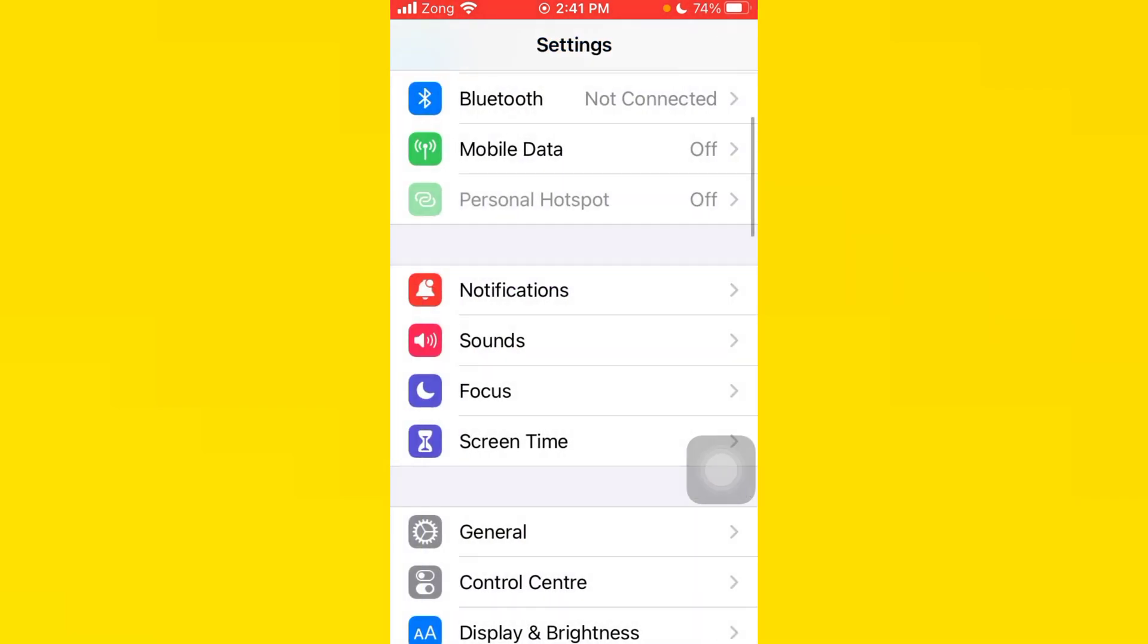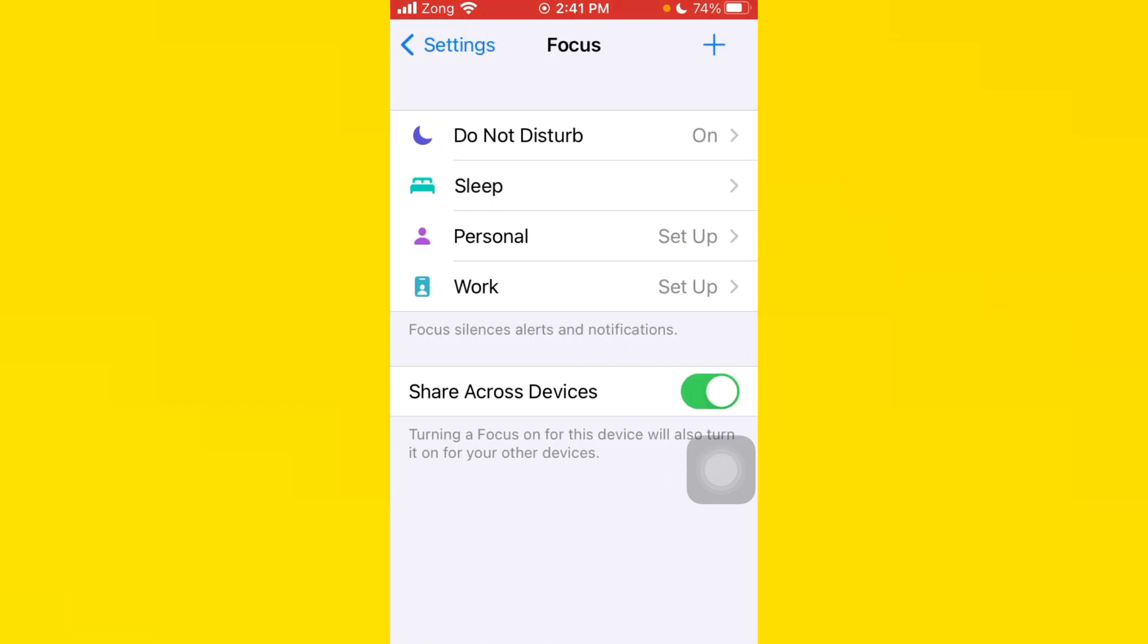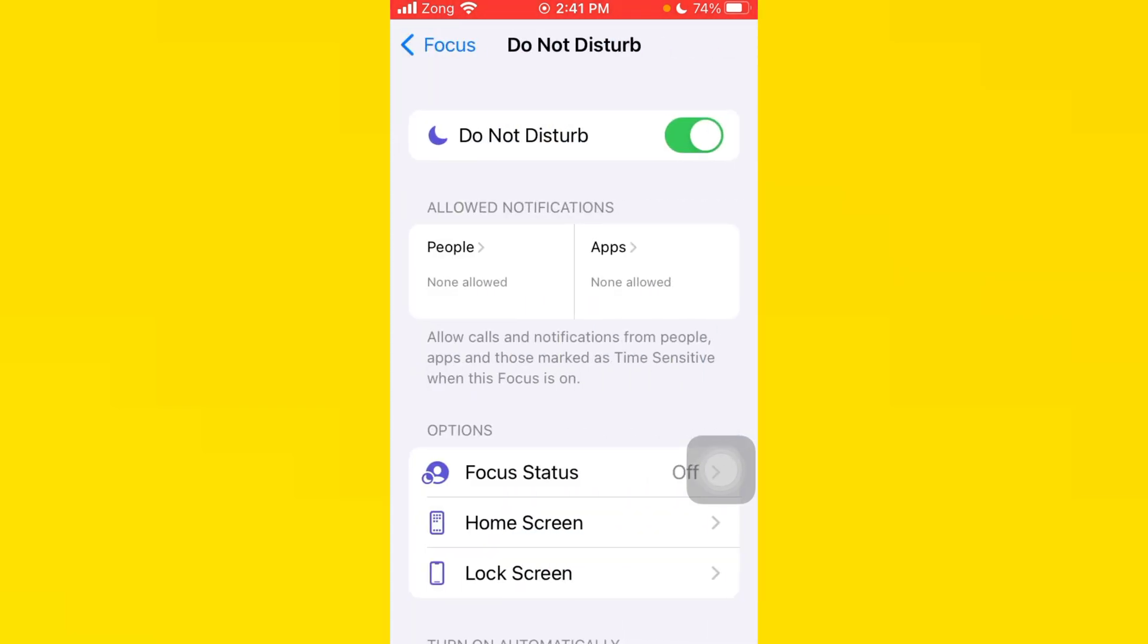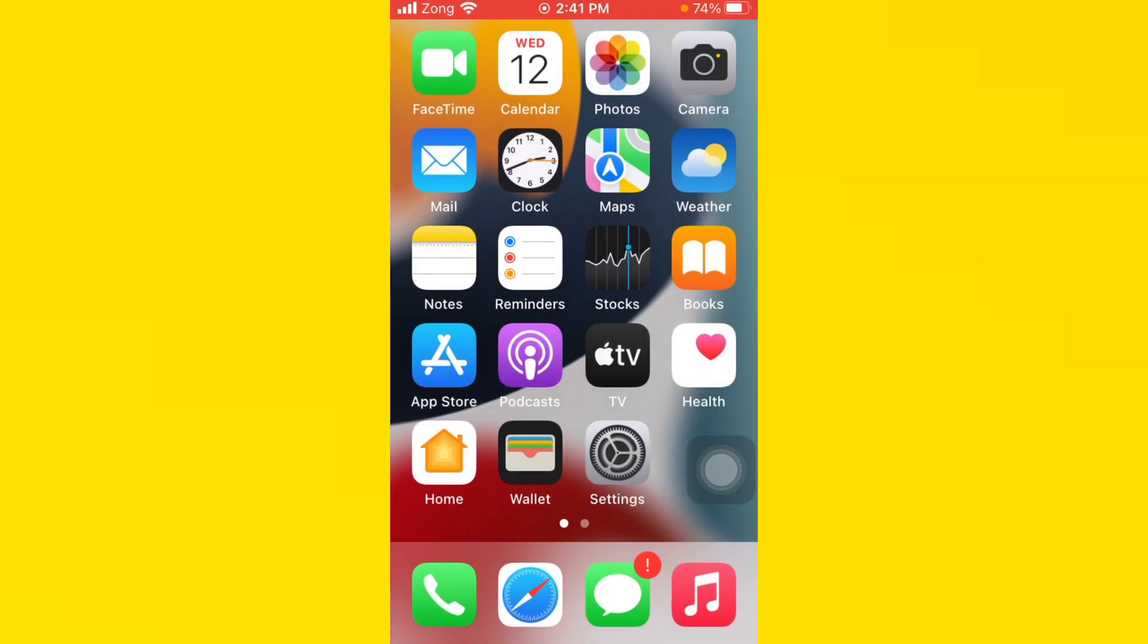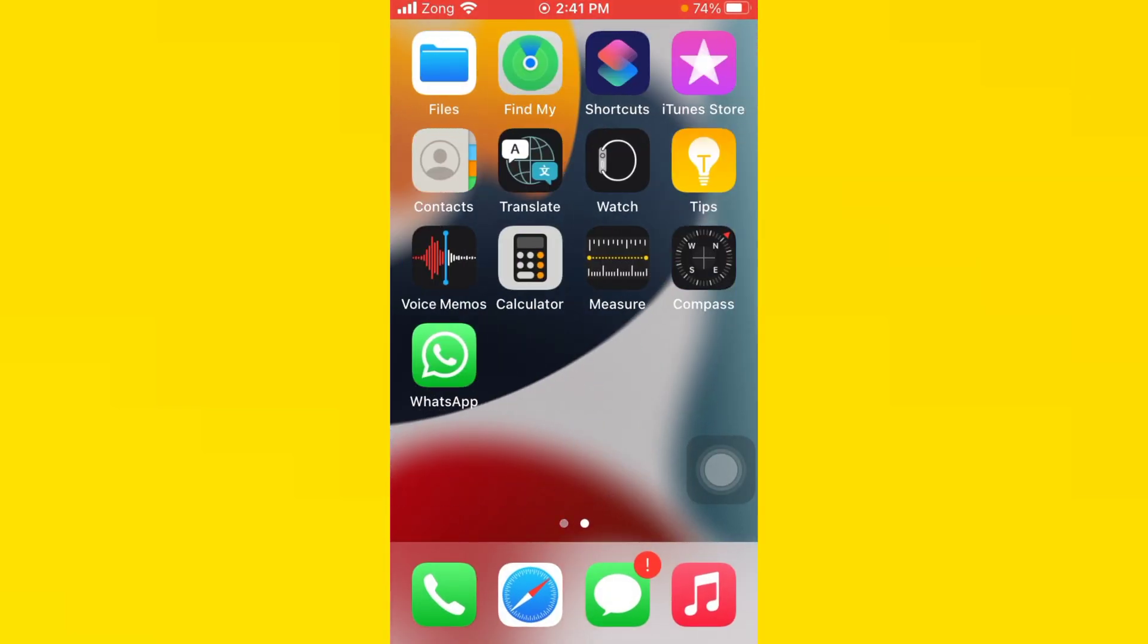After you do this, you need to go back, tap on Focus, tap on Do Not Disturb, and turn it off. After you follow my steps, your problem will be 100% fixed.